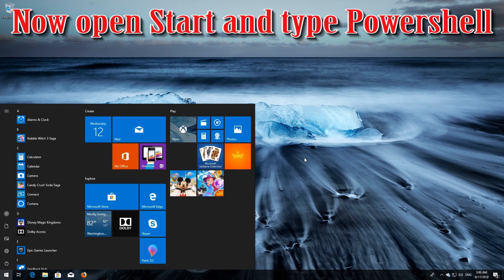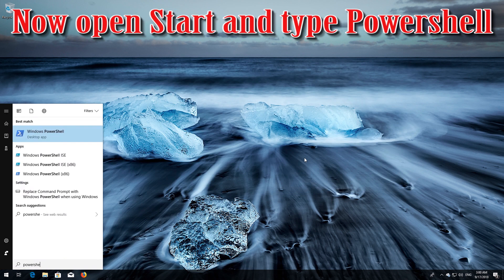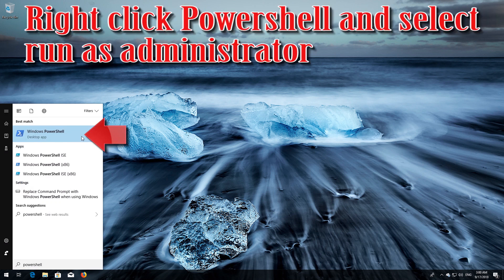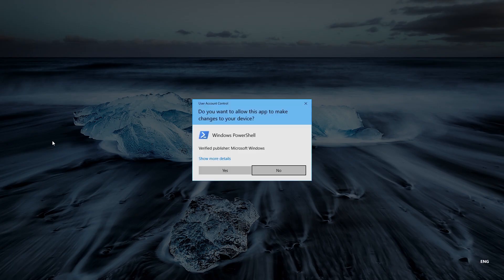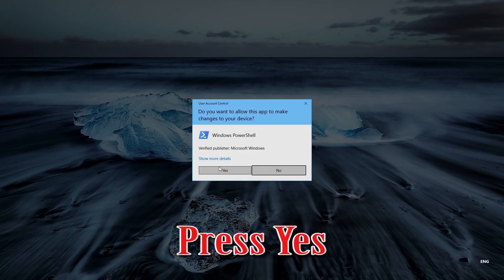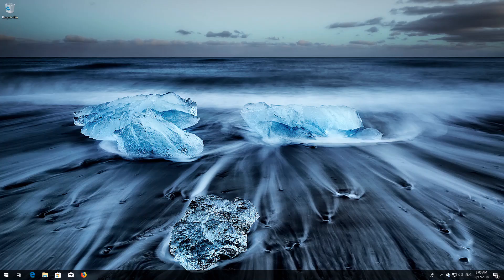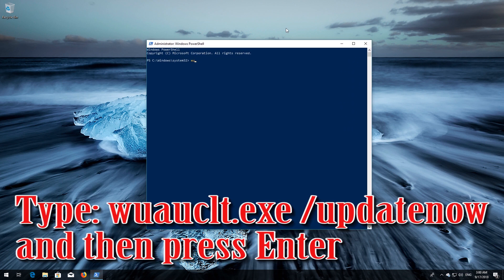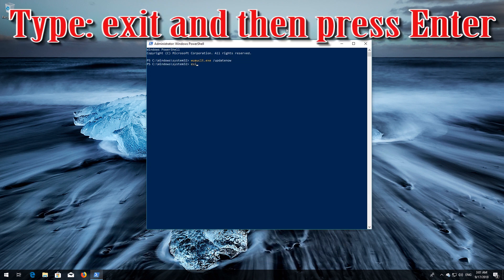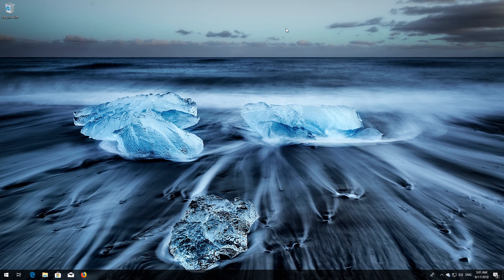Now open Start and type PowerShell. Right-click PowerShell and select Run as Administrator. Press Yes. Type 'wuauclt.exe /updatenow' and then press Enter. Type 'exit' and then press Enter. Now restart.